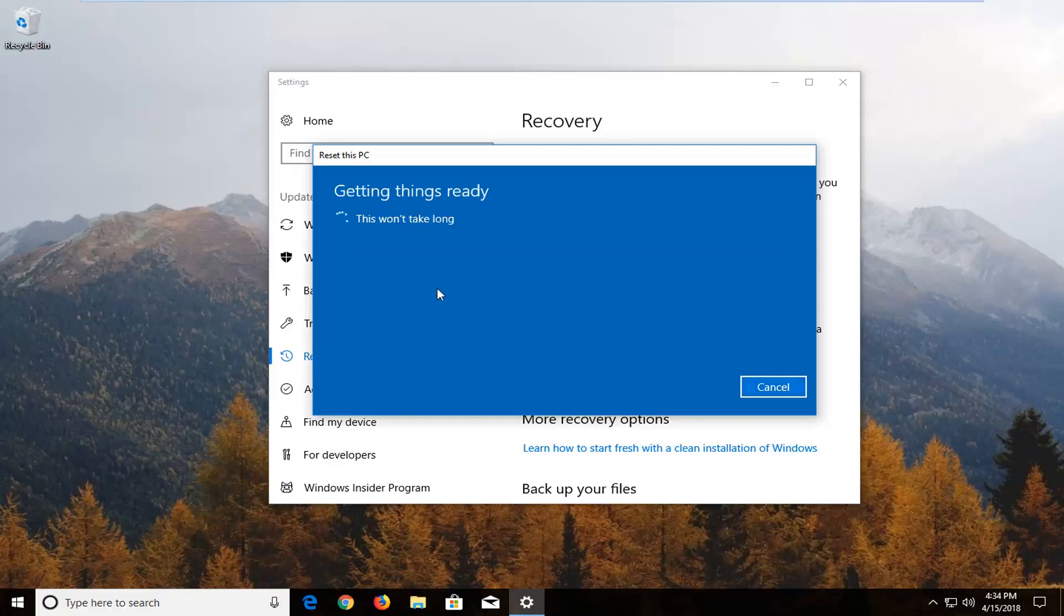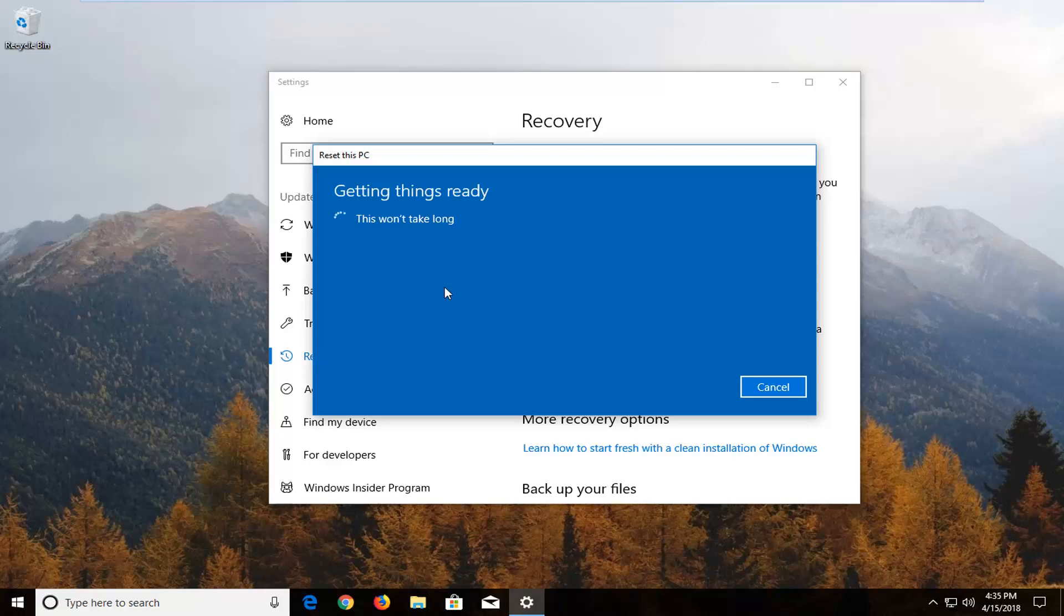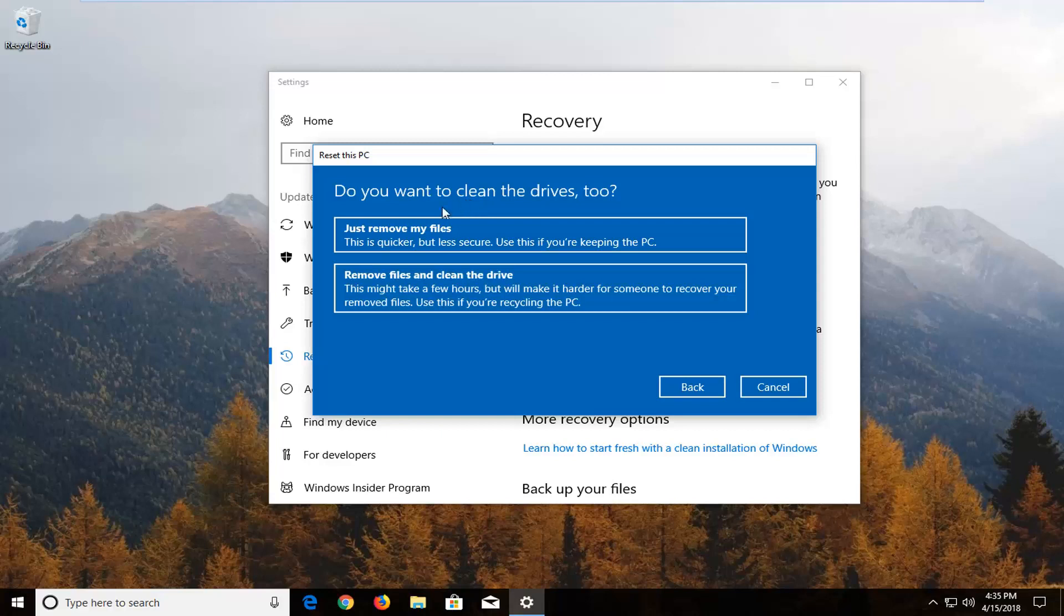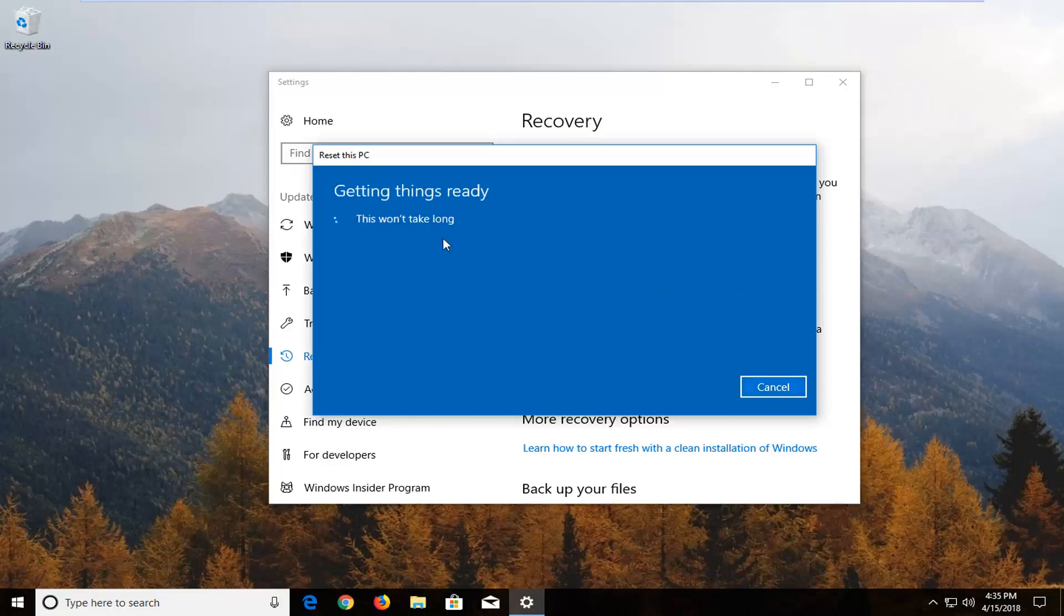A couple more prompts we're going to have to get through before we actually begin the process, so just be patient. You'll be asked if you want to clean the drives too. If you're going to be donating and giving your computer to another party, I would suggest selecting remove files and clean the drive. However, if you're going to be holding onto your device, I would select just remove my files, the first option.